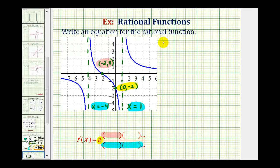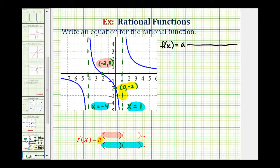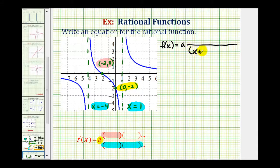Let's begin to set this up. We'll have f of x equals a times a rational function. Knowing the vertical asymptotes gives us information about the factors in the denominator — vertical asymptotes are found by finding the zeros of the denominator, the values that make the denominator equal to zero. So if we have a vertical asymptote at x equals negative four, then x plus four must be a factor in the denominator. And if we have a vertical asymptote at x equals one, then x minus one must be a factor of the denominator.